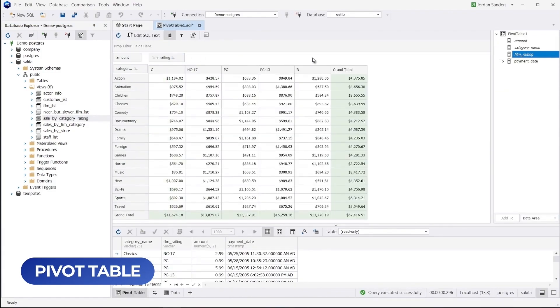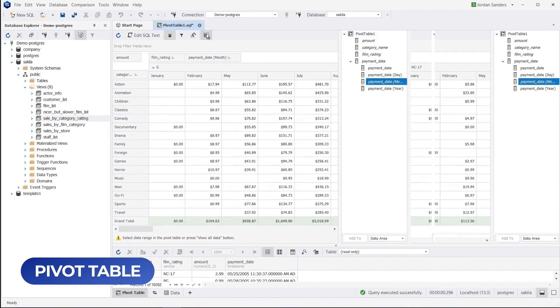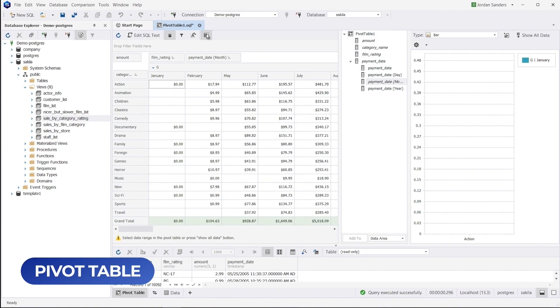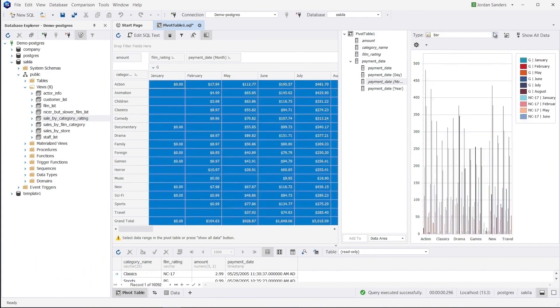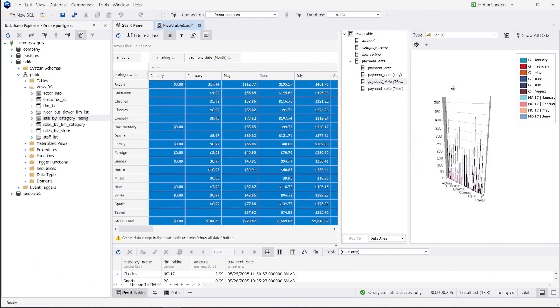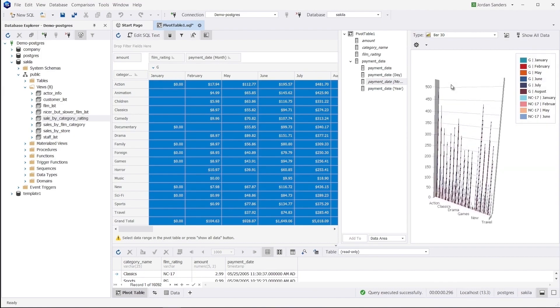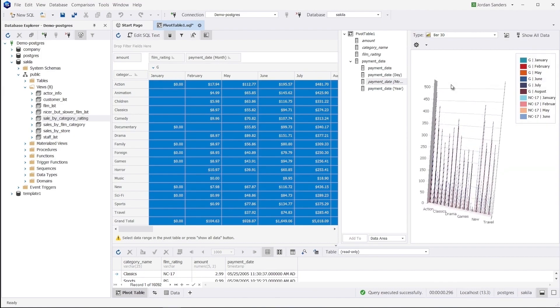To build a new pivot table, drag the required fields from the data source window onto the required areas. In our case, we get the following summaries: Sum of rentals for each film category by month and by year. Sum of rentals for each film rating by month and year. Grand total values for each film category and each film rating by month and by year.